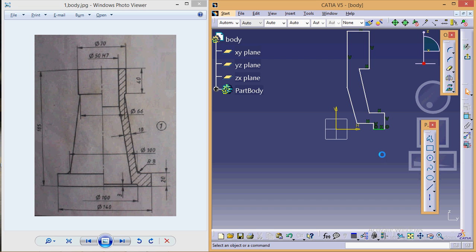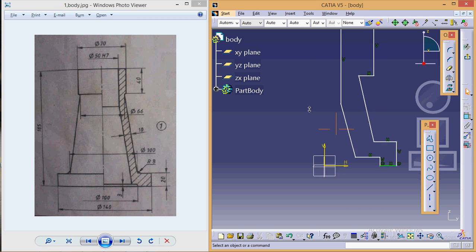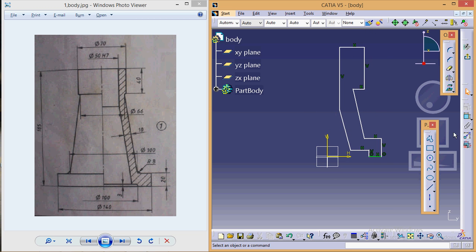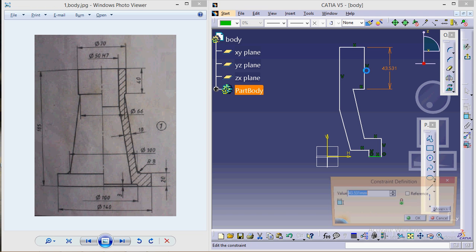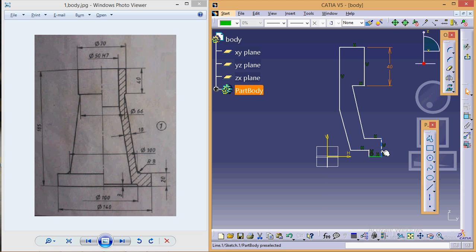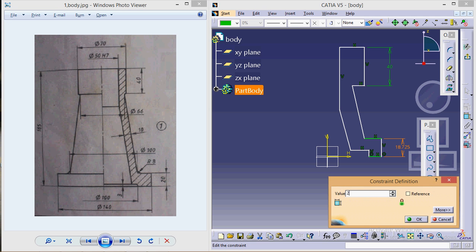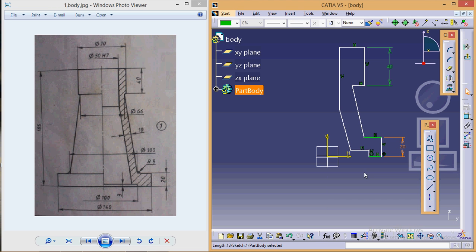After this freehand sketch, let's start giving dimensions. It is 40, is 20, distance between this and this line is 3.